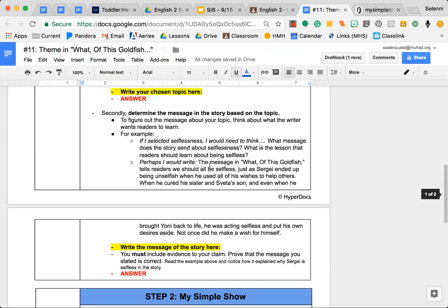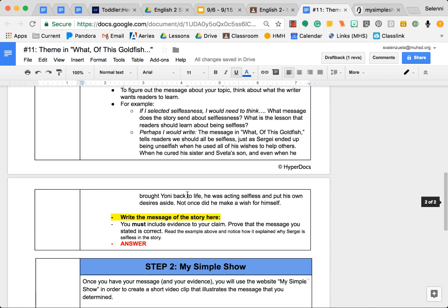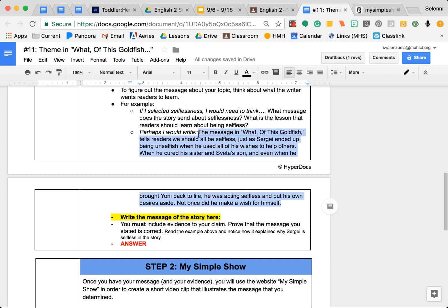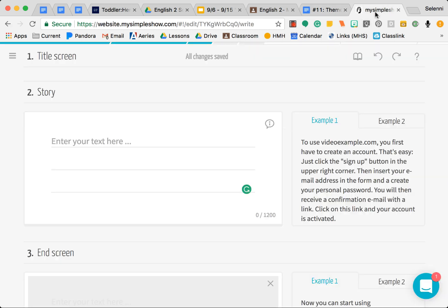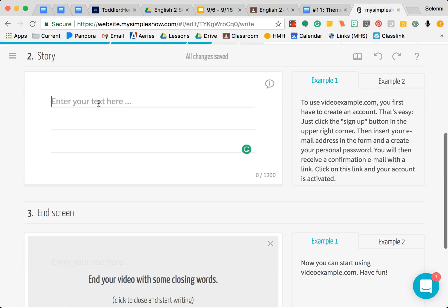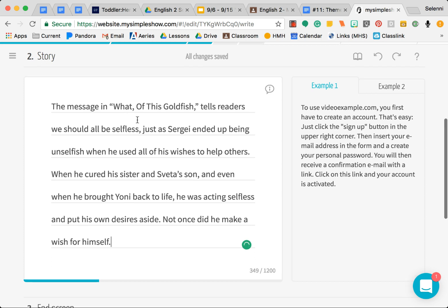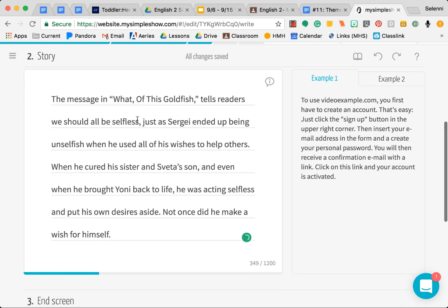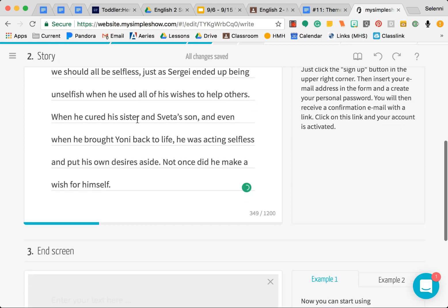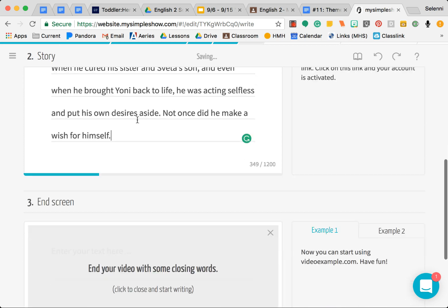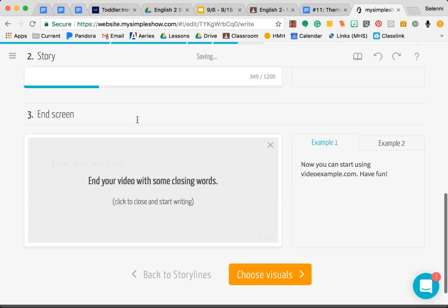So the message of What of This Goldfish, you're going to include there. I'm going to go back to the assignment, you're going to go ahead and write your message here. So whatever you wrote here is what you're going to use, but I'm just going to use the example that I gave you, which is above. But again you're going to pull your answer that is located here. You're literally just going to copy it, paste it, and you got that good to go.